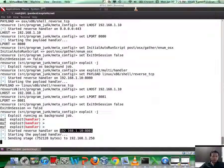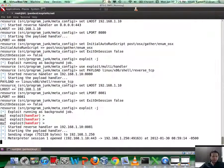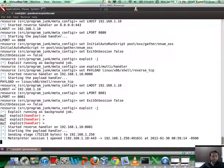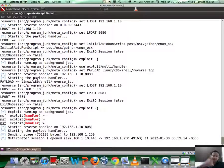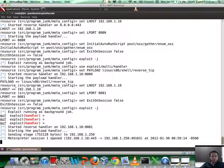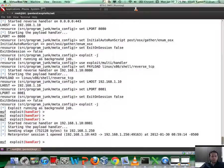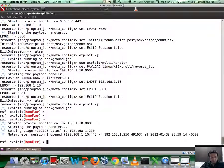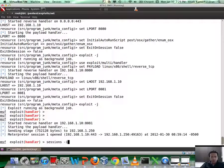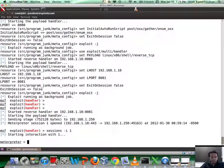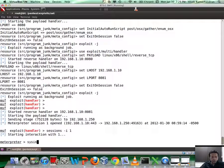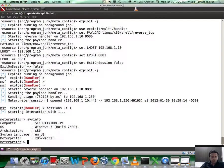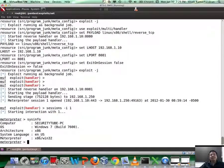And if you notice in the background, we are already sending the stage, and fantastic, Meterpreter session has been opened. So I could go ahead and connect to the Meterpreter session. And as they say, game over.